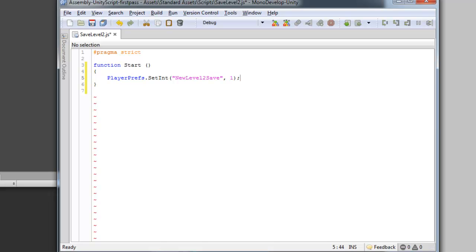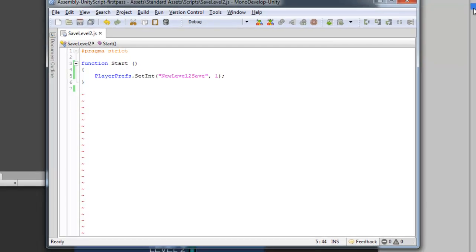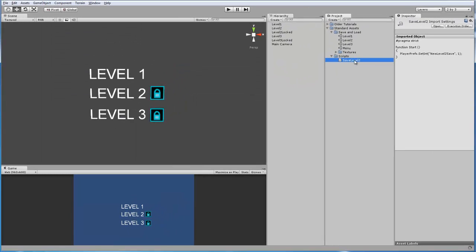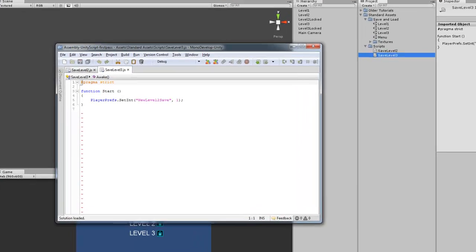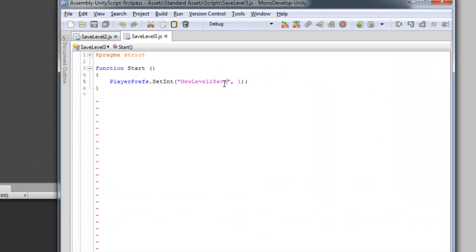So this basically starts on 0, and I'm setting it to 1, so later in the menu I can access that by checking if it's set to 1. Alright, let's duplicate this. So for save level 3, and then we're going to change this from level 2 save to level 3 save.